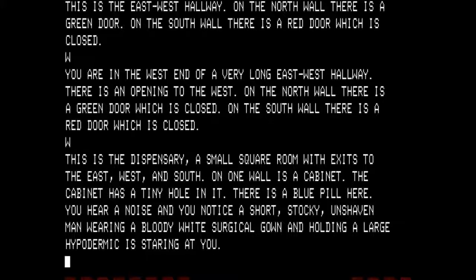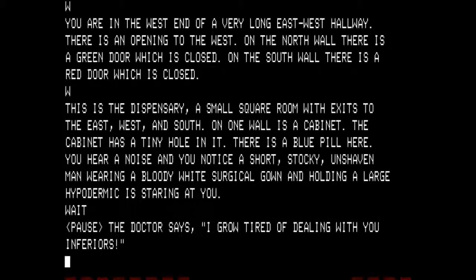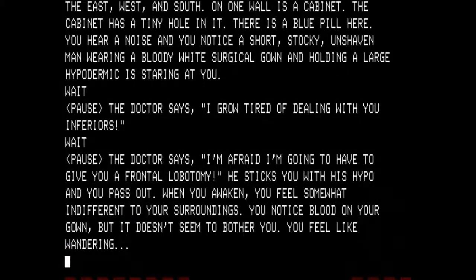So we are in the dispensary — the room that has the cabinet, the pill, and the key inside the hole in the cabinet. And as you see, we have a short, stocky, unshaven man wearing a bloody white surgical gown and holding a large hypodermic staring at us. I want to get him to use the hypodermic on me. The doctor says, 'I'm afraid I'm going to have to give you a frontal lobotomy.' He sticks you with his hypo and you pass out. When you awaken, you feel somewhat indifferent to your surroundings. You notice blood on your gown but it doesn't seem to bother you. You feel like wandering.